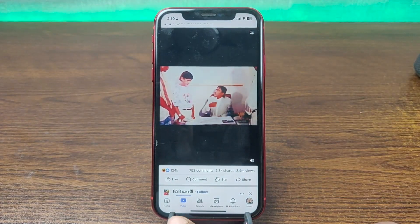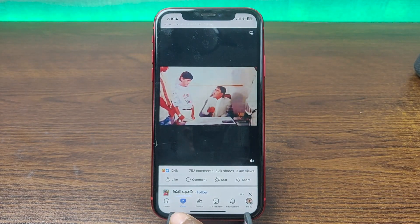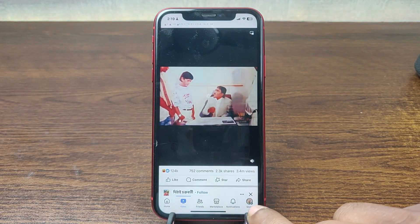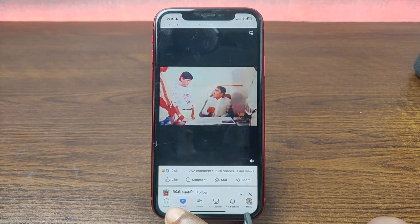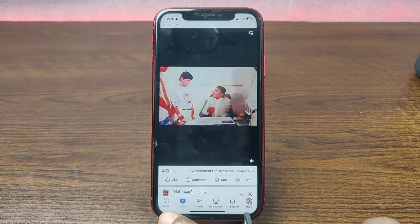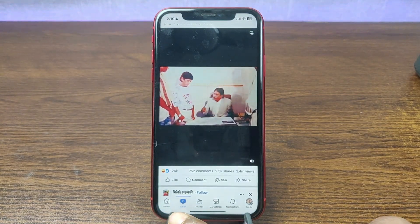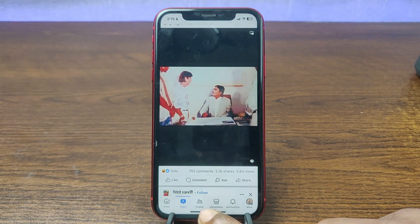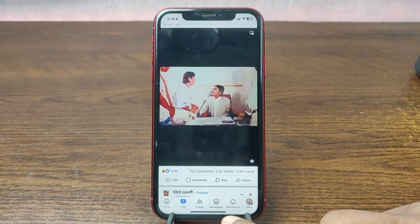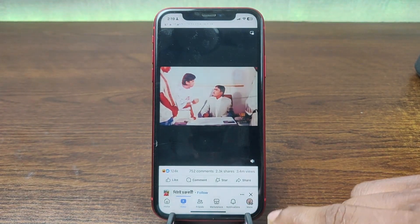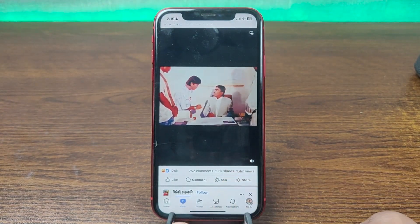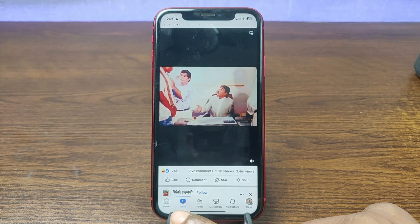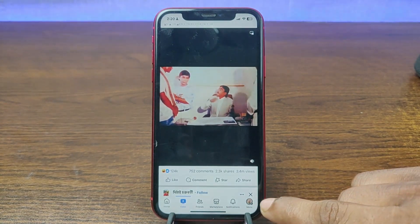As you can see, here is the Facebook apps navigation bar and the first one is the home button, then the video tab, friend request, marketplace, notifications, etc. So I am going to remove the video tab from here.